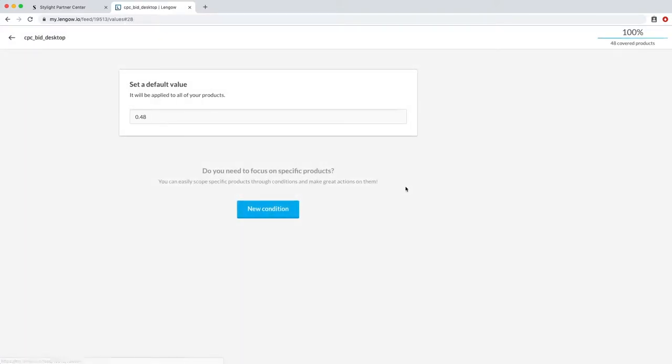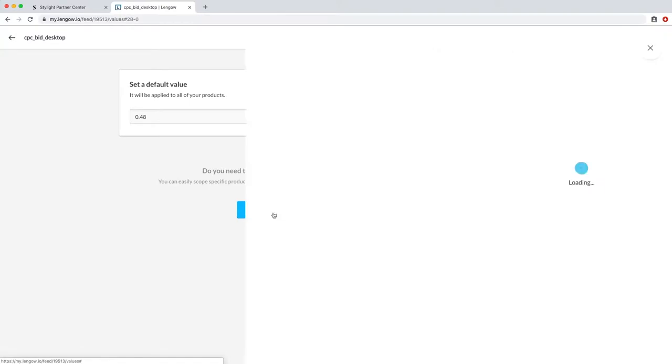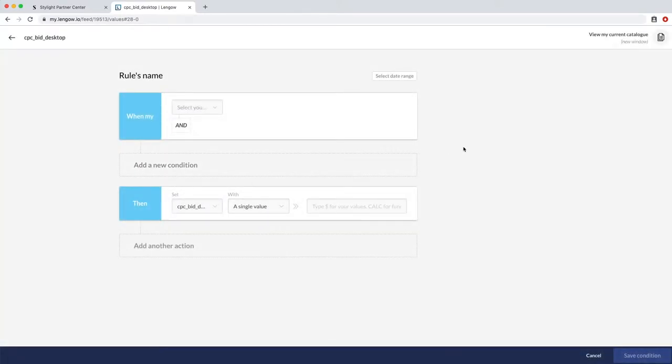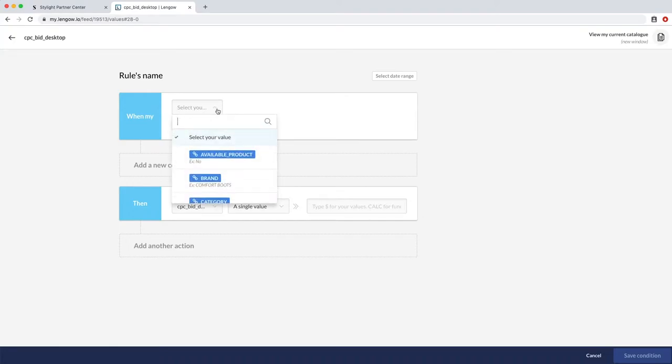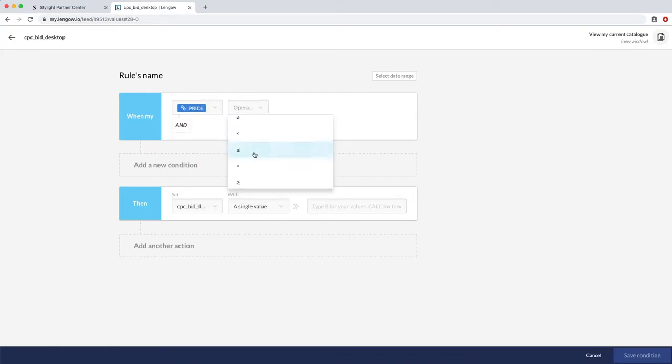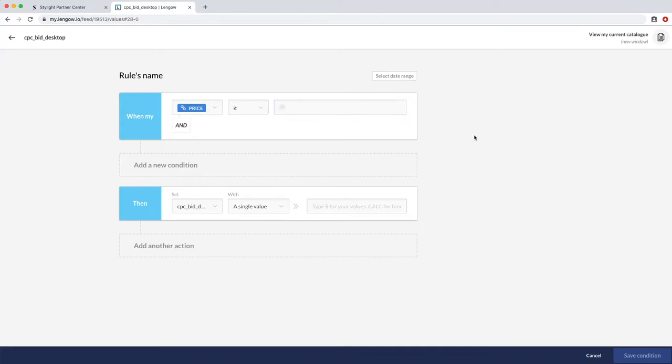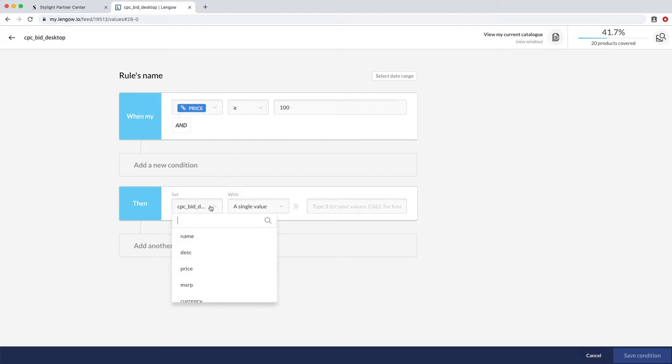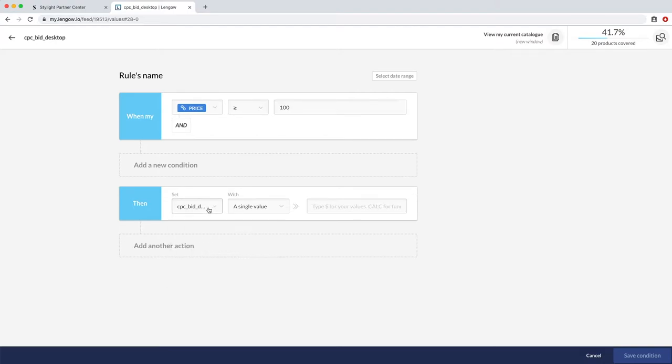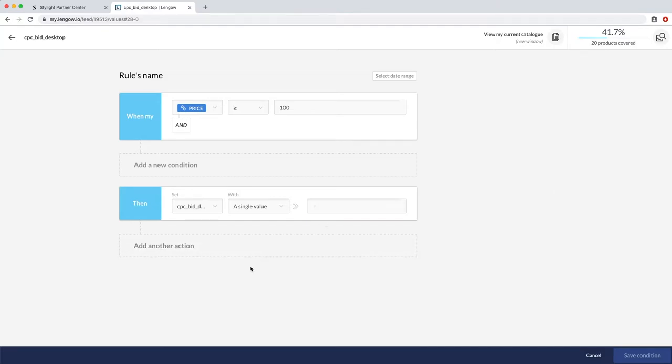Now to set up your product level bidding, click on the settings icon of your CPC bid desktop and click on new condition. So here, let's say that you want to apply a higher CPC for products costing more than 100 euros. First, you need to specify your condition. To do that, select price and then higher or equals to, and then type in 100 euros without writing the currency. Then you need to set up your CPC if the condition is true. So in CPC bid desktop, select a single value and add the higher CPC you want to apply, for example, 50 cents. So now, all of the products costing 100 euros or more in your feed will have a CPC of 50 cents instead of 48.